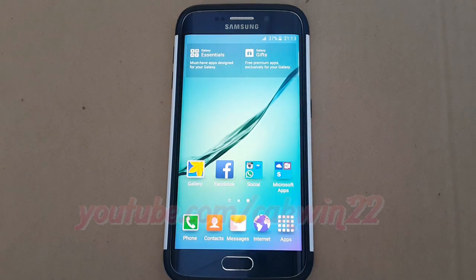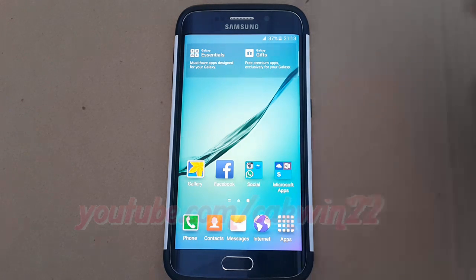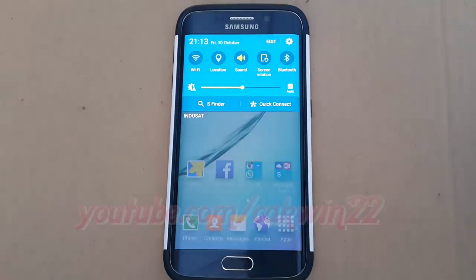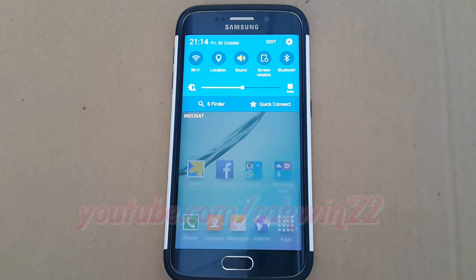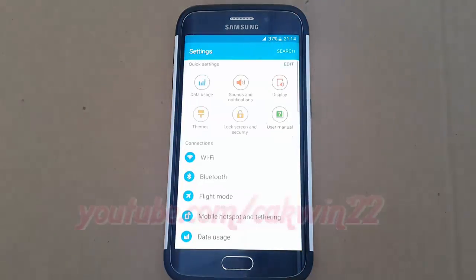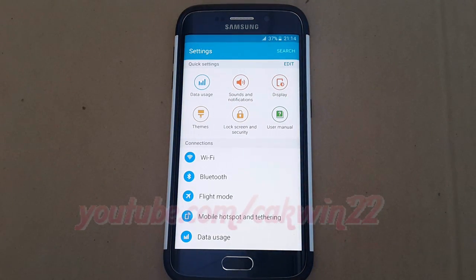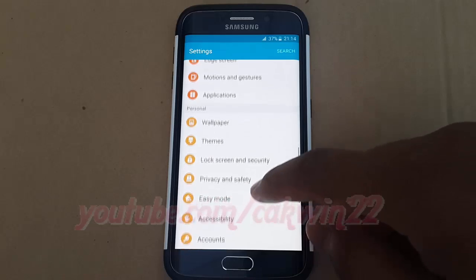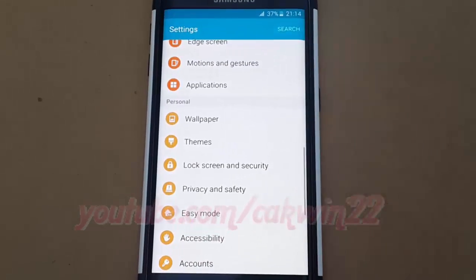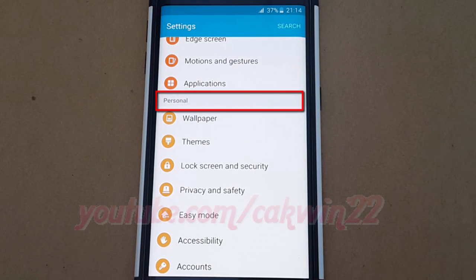To change lock screen to pattern in Samsung Galaxy S6, go to Settings, scroll home screen down, tap Settings icon, scroll down on Personal.